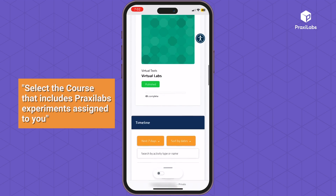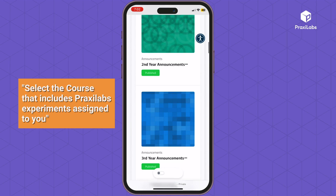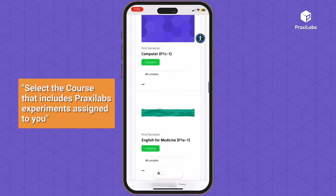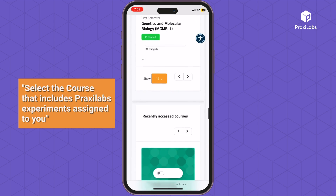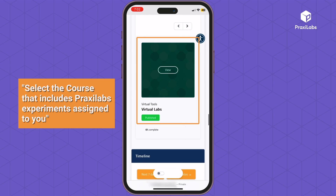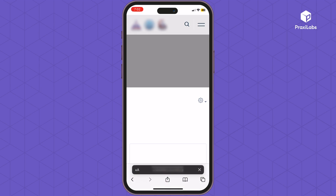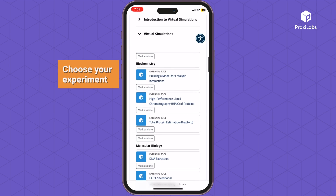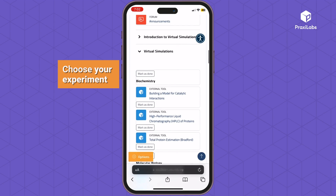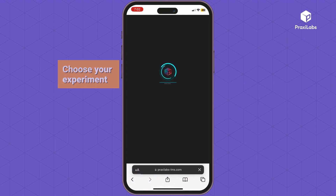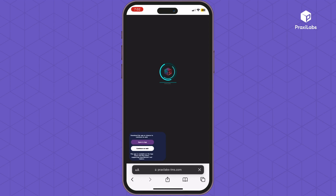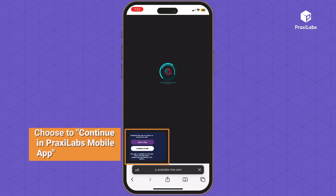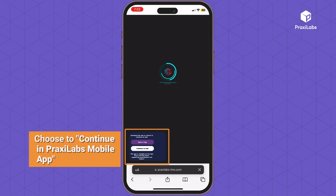Select the course that includes Praxa Labs experiments assigned to you. Choose your experiment. Then choose to continue in the Praxa Labs mobile app.